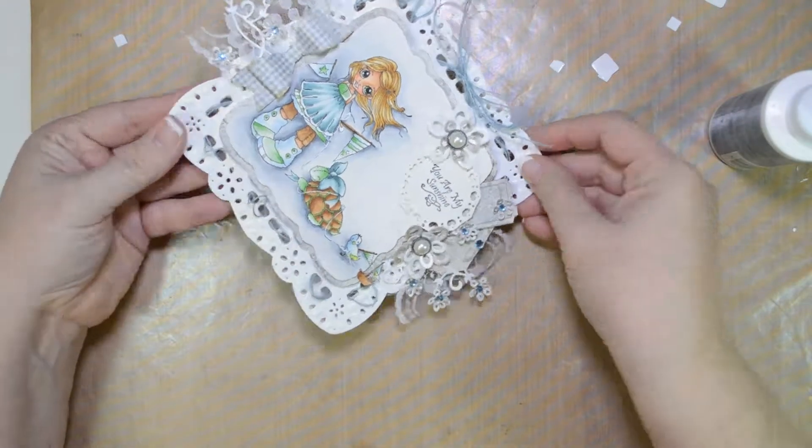It has a sentiment holder. It has flourishes. It has larger flowers that you can place all over your project.